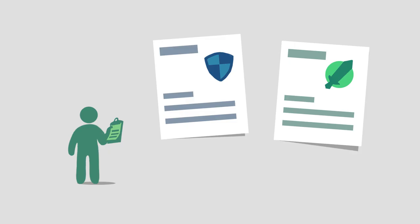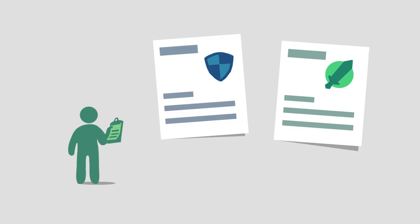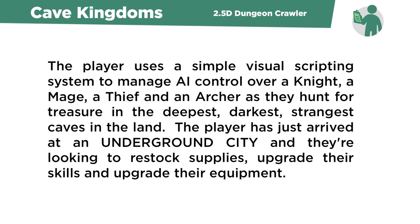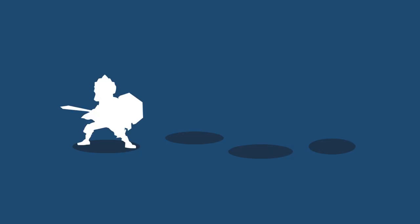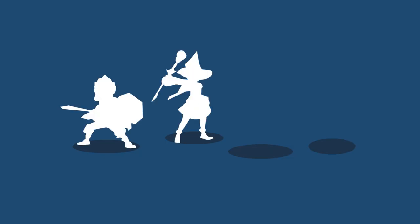Today, Ryan has me designing the town layout for a dungeon crawler game called Cave Kingdoms. The brief reads, the player uses a simple visual scripting system to manage AI control over a knight, a mage,